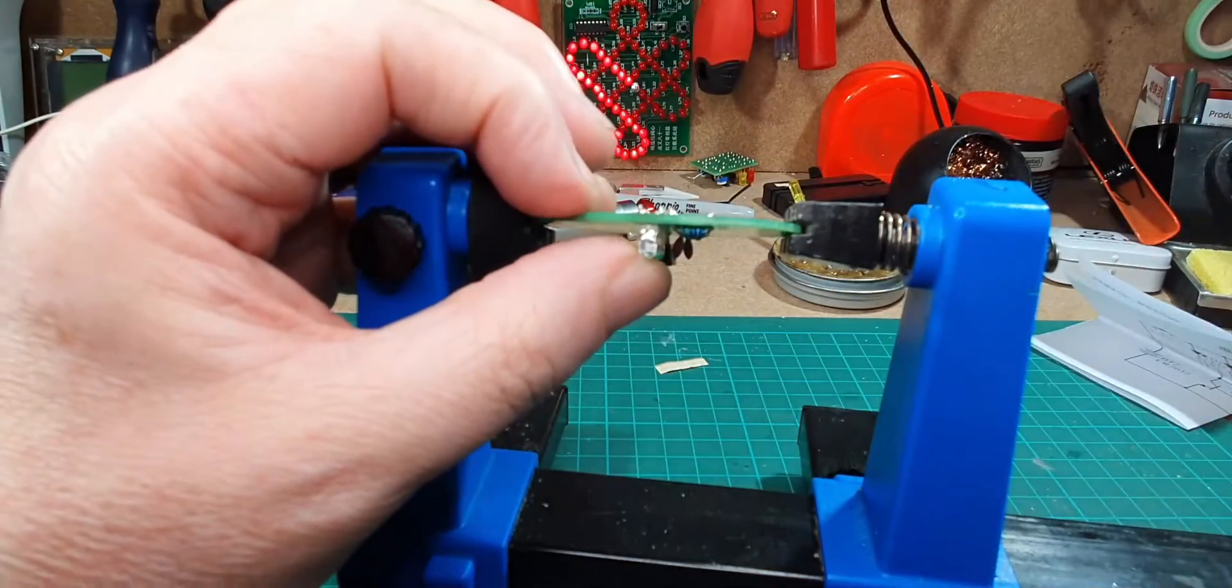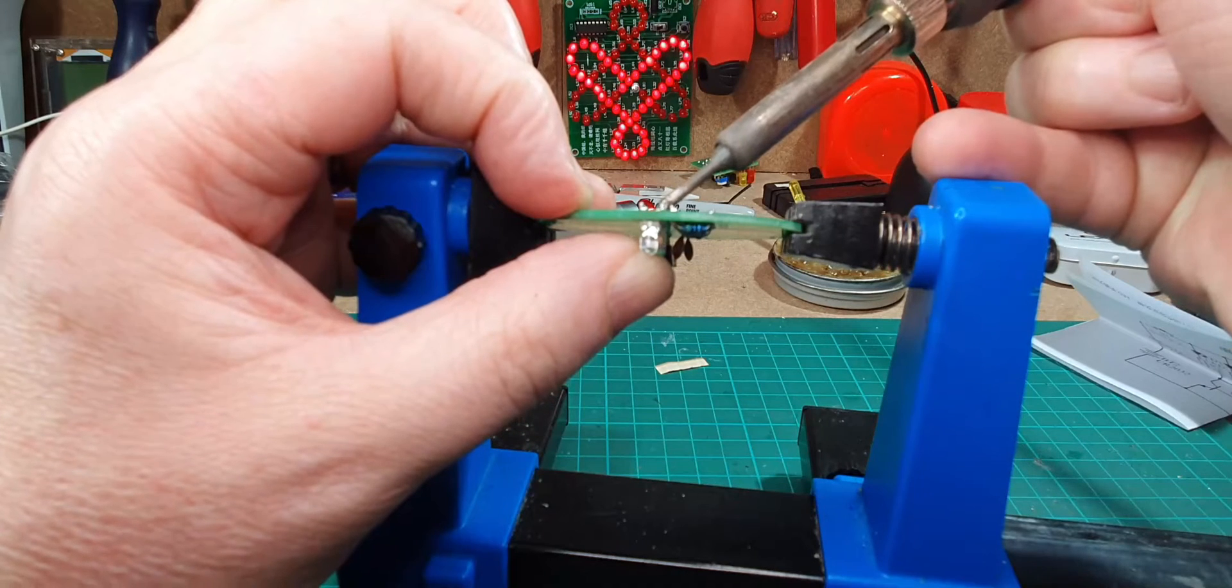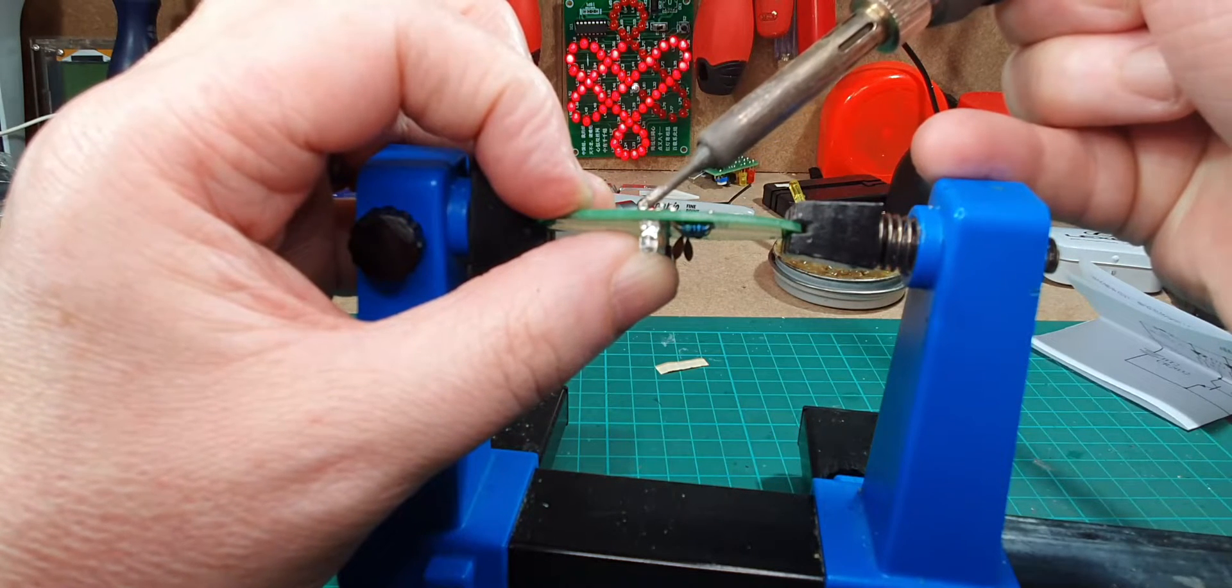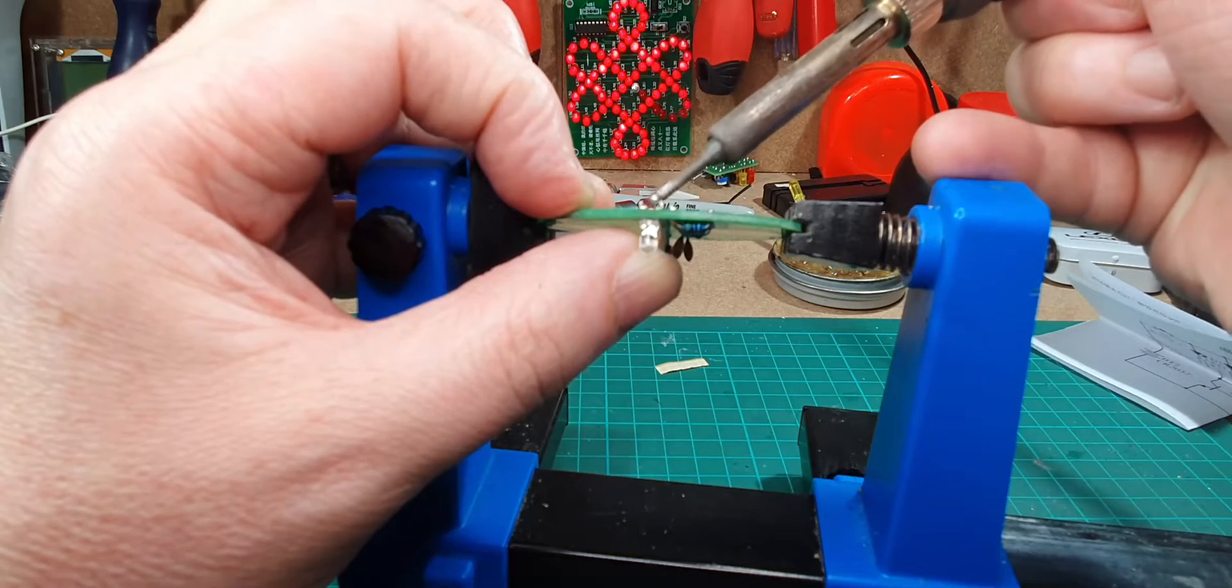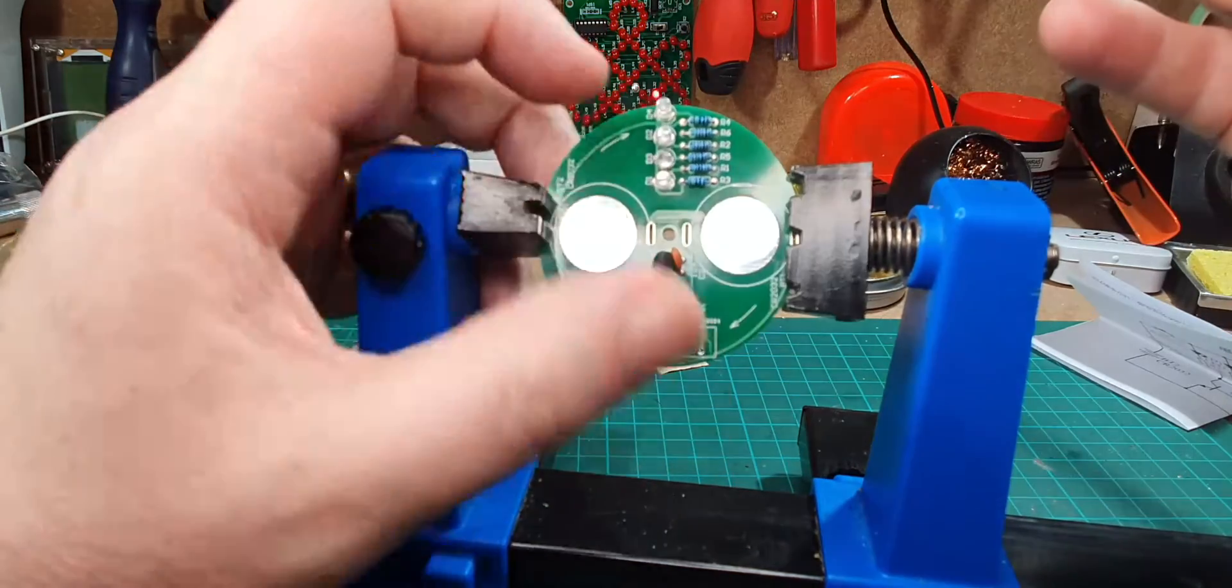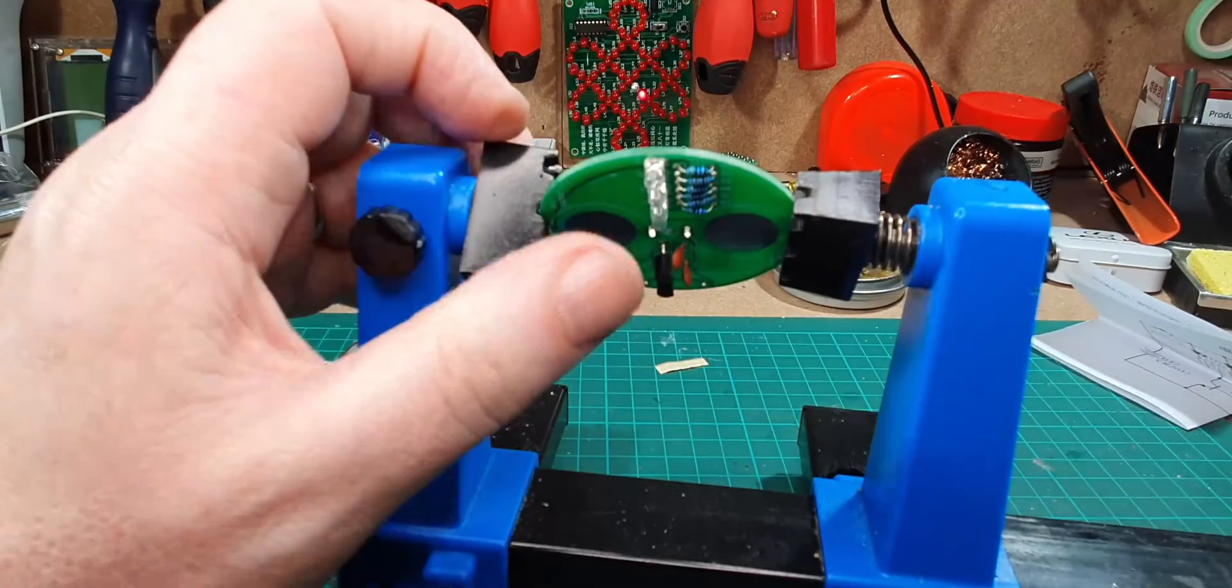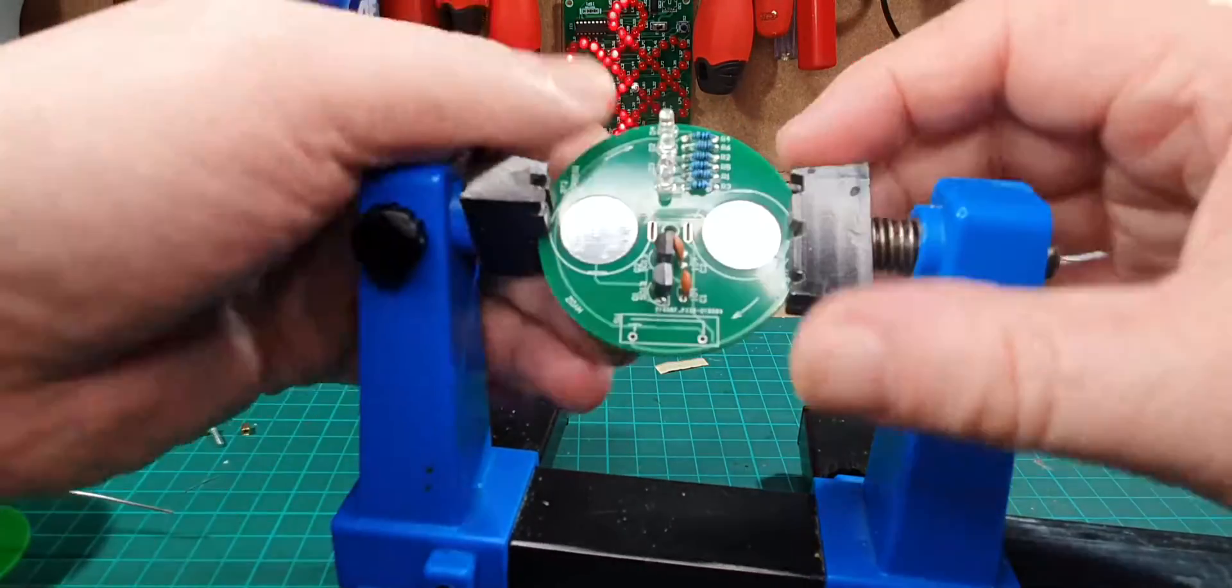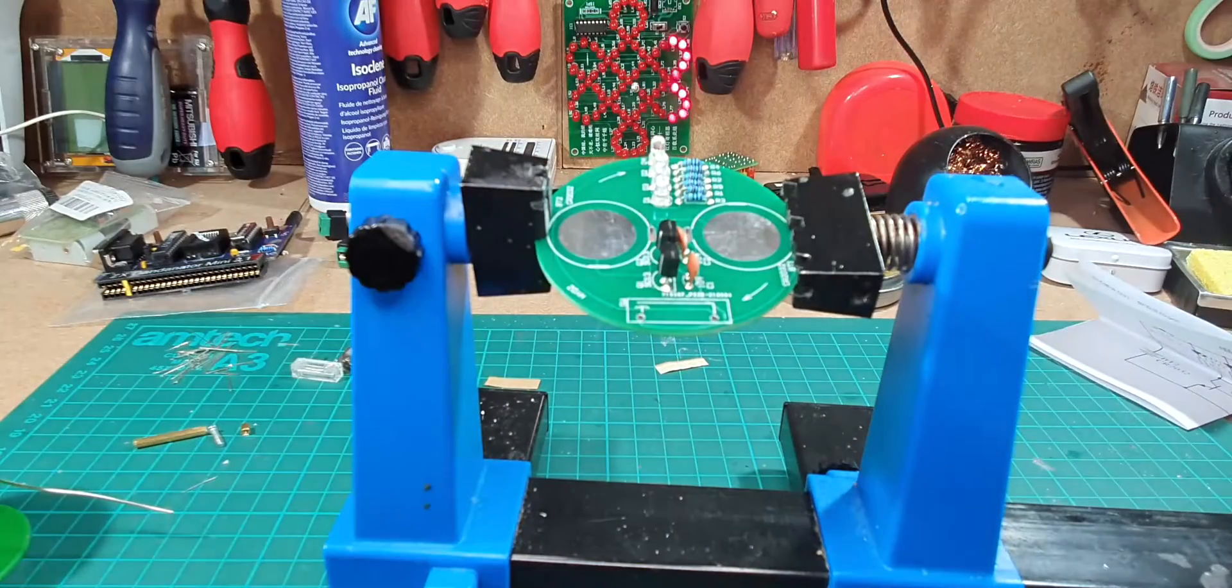Right, just got the LEDs done, and got a bit of a wonky one there. Let's just see if we can straighten that up a bit. That's better. Right, that's got the LEDs done.